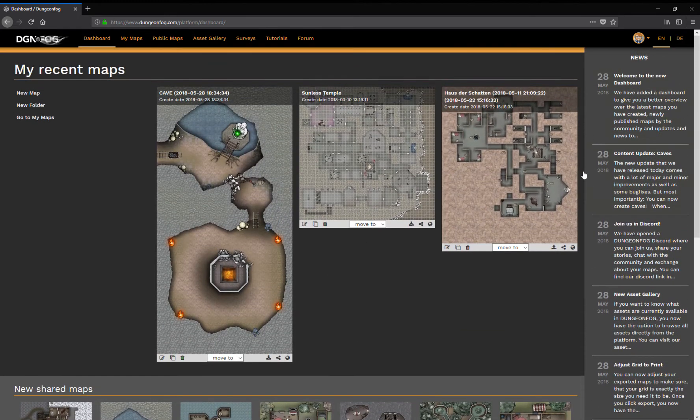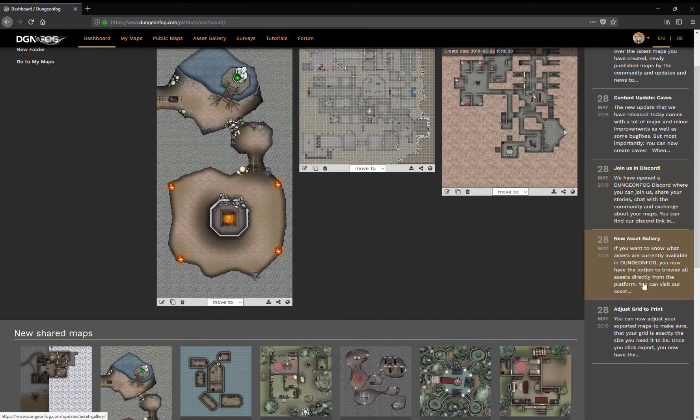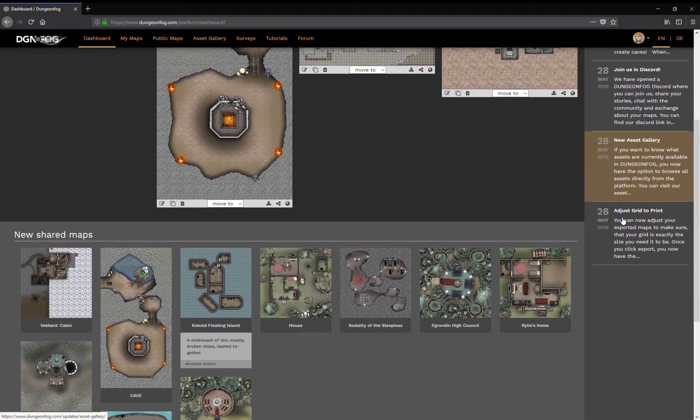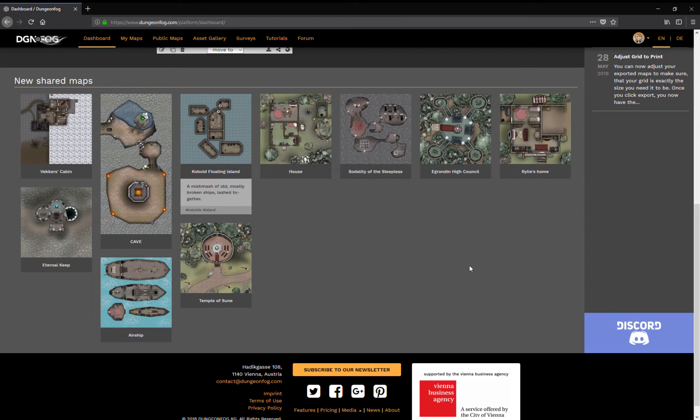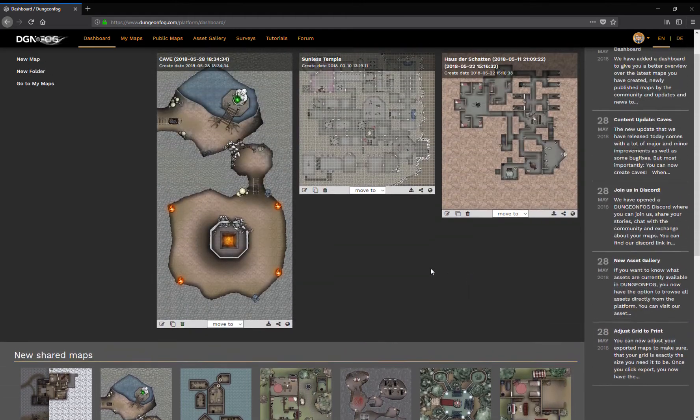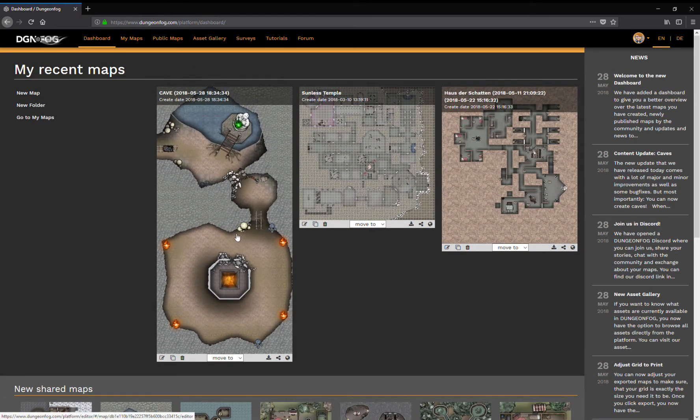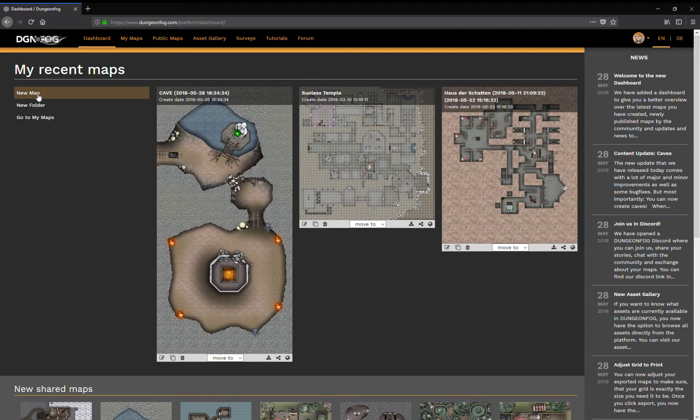You also have news from DungeonFog where you can see what has happened since your last visit. We now also have a Discord so you can join us and chat with us. But now let's go for the most important updates, the ones we did to the editor.